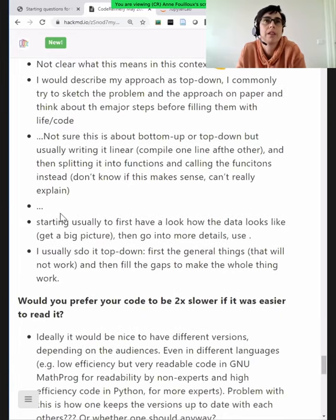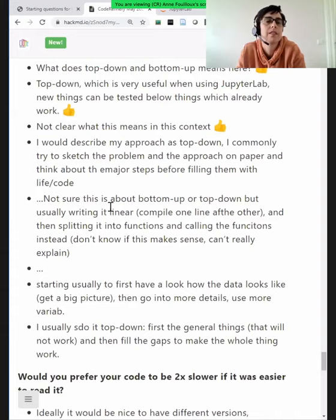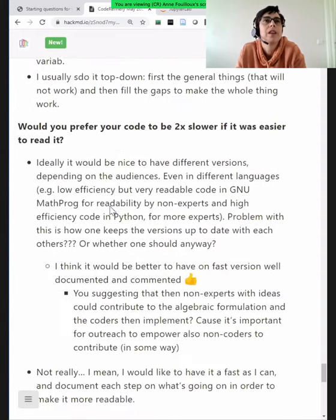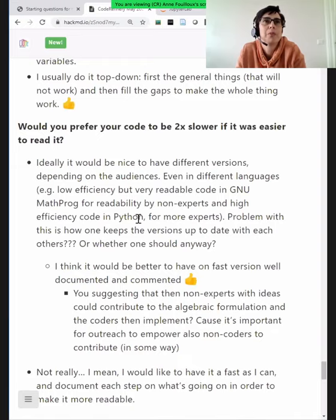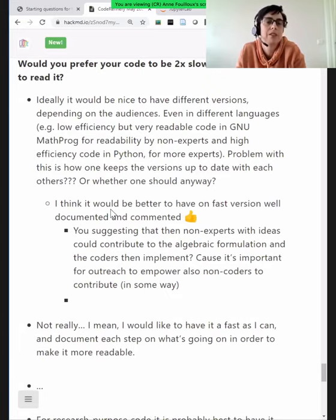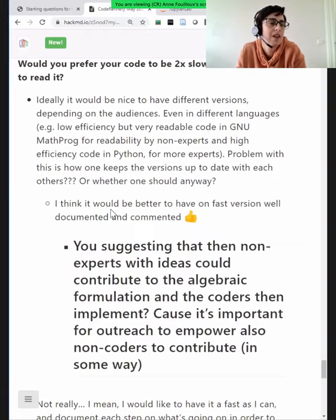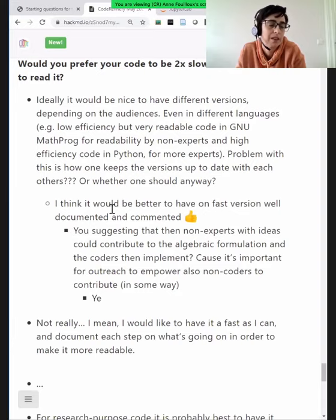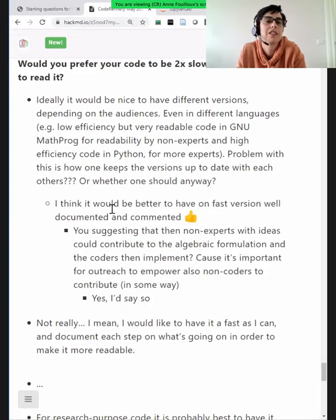Would you prefer your code to be two times slower if it was easier to read? This is the compromise you need to have when writing code between readability, portability, and efficiency, which is not straightforward. You can have code that's super fast but runs only on one particular architecture. In five years it could be dead because hardware changes. So you need to think about this when you choose.